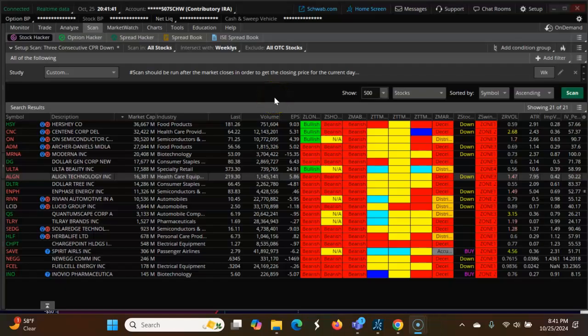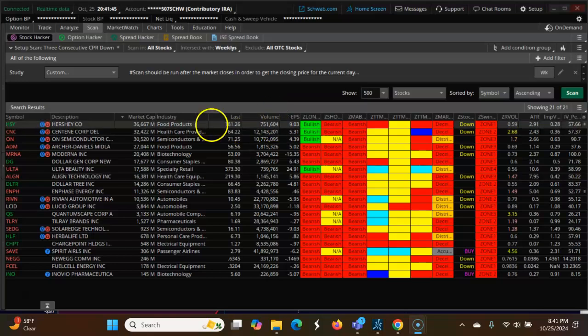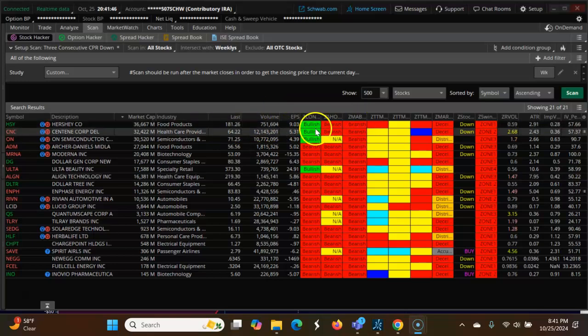In this video we're looking at a bearish candle for 3 CPR. We want to look for stocks that are bearish.